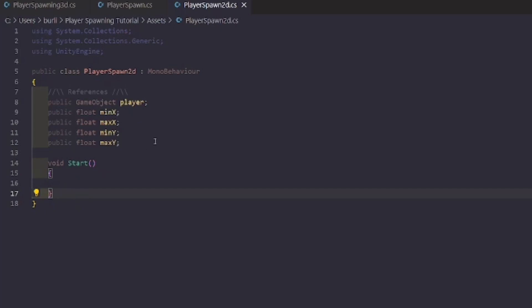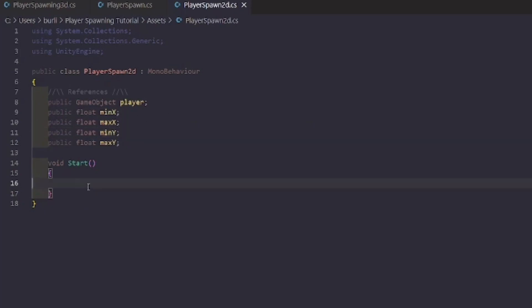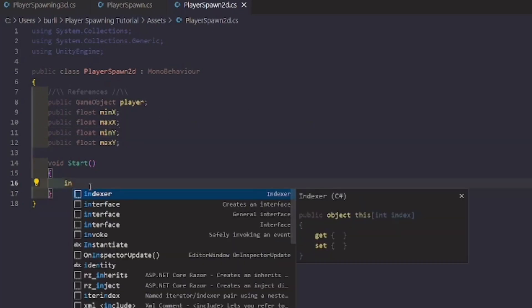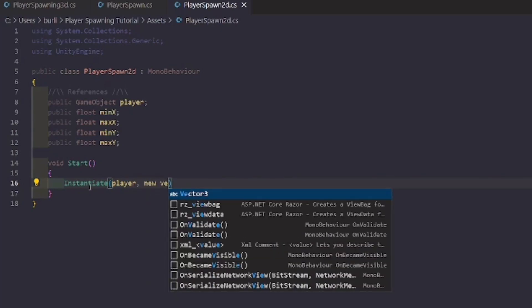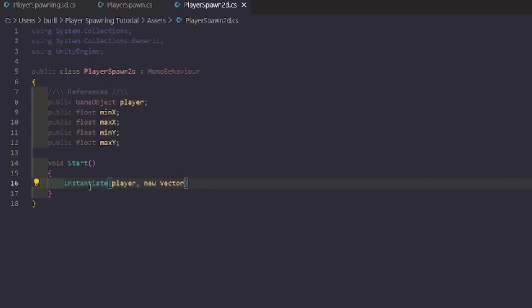We're adding all the same floats but we're only doing X and Y — not Z, since this is 2D. Then we're going to call Instantiate, passing in 'player', but this time instead of Vector3 it's going to be Vector2.